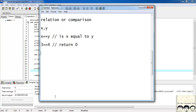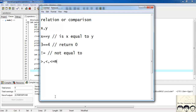There are more comparison operators. We have not-equal-to (!=), greater-than (>), less-than (<), less-than-or-equal-to (<=), and greater-than-or-equal-to (>=). These are the comparison operators.